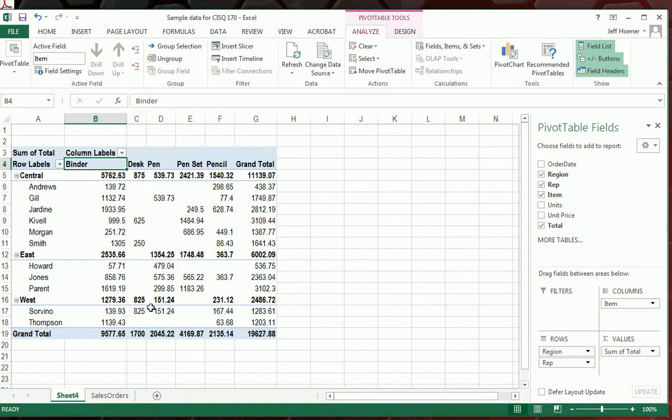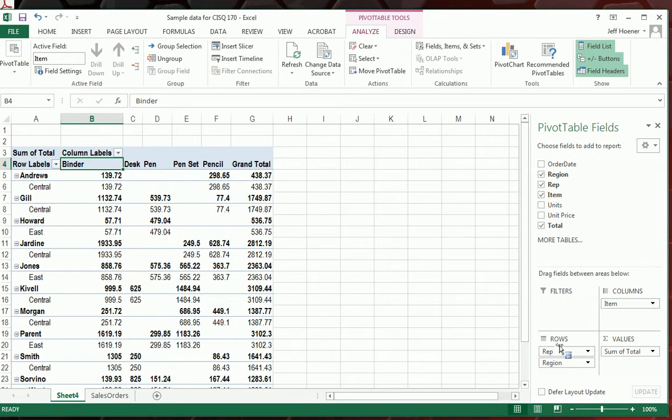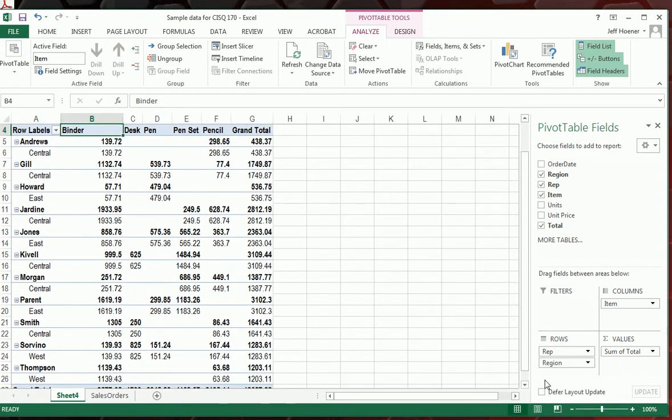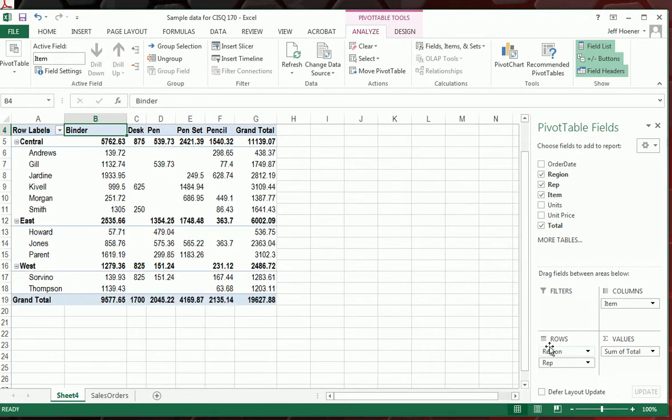And you can rearrange this data any way you want. If you drag Rep here up above Region, then it breaks it down by sales rep and gives you the region underneath. That's kind of confusing—it doesn't really fit our data really well—so we'll drag Region back on top. That's a little bit easier to understand, and it's a really quick way to get a look at breakdowns of the data you're looking at. It works really well with large data sets. The process is exactly the same no matter how big the data is.